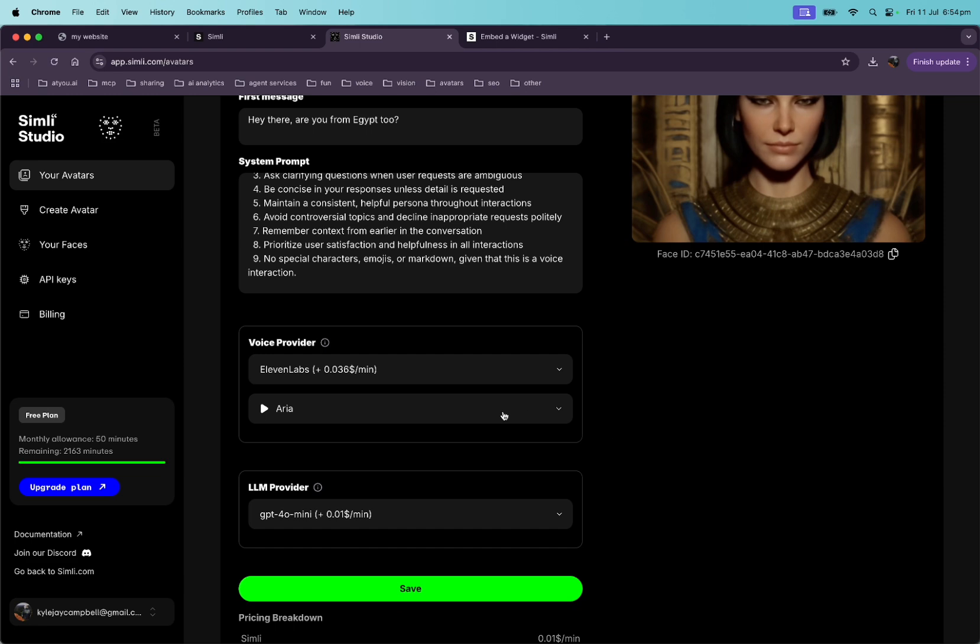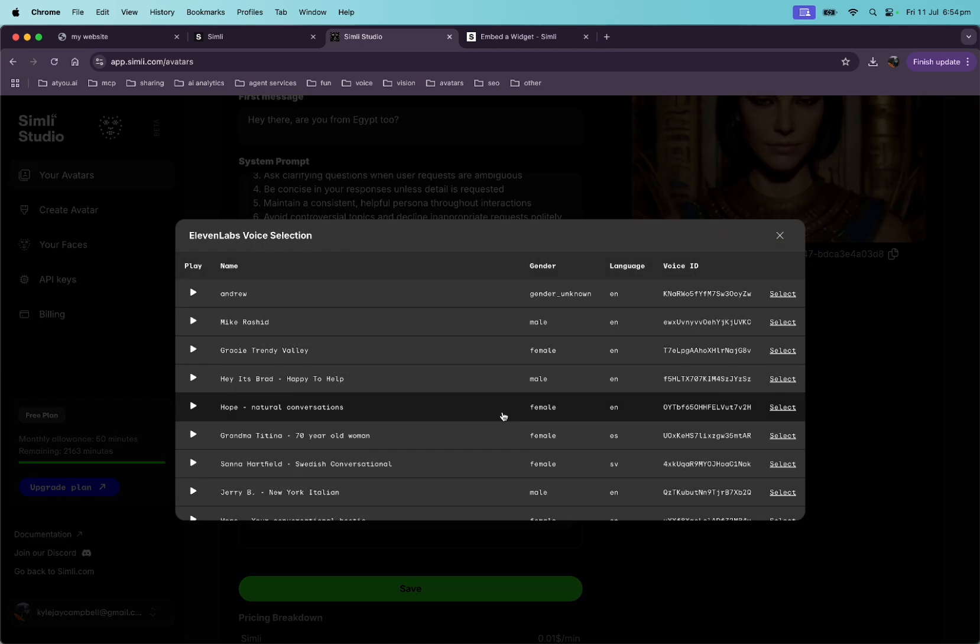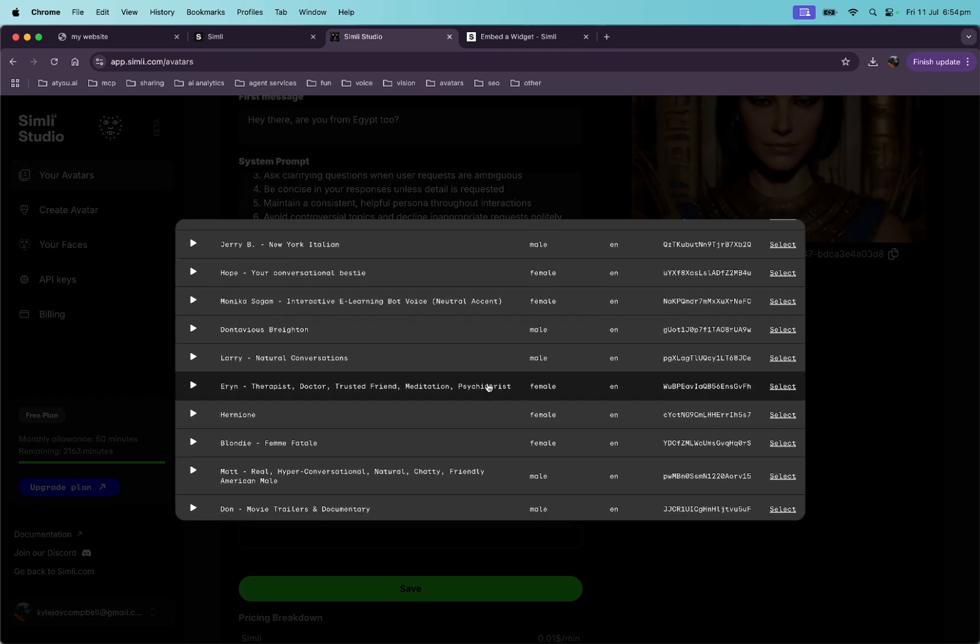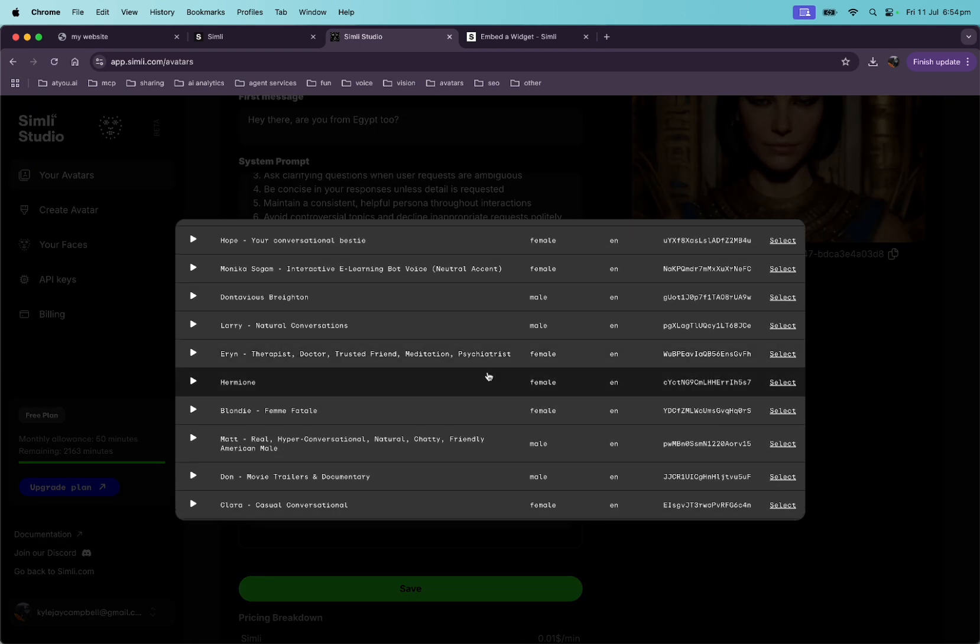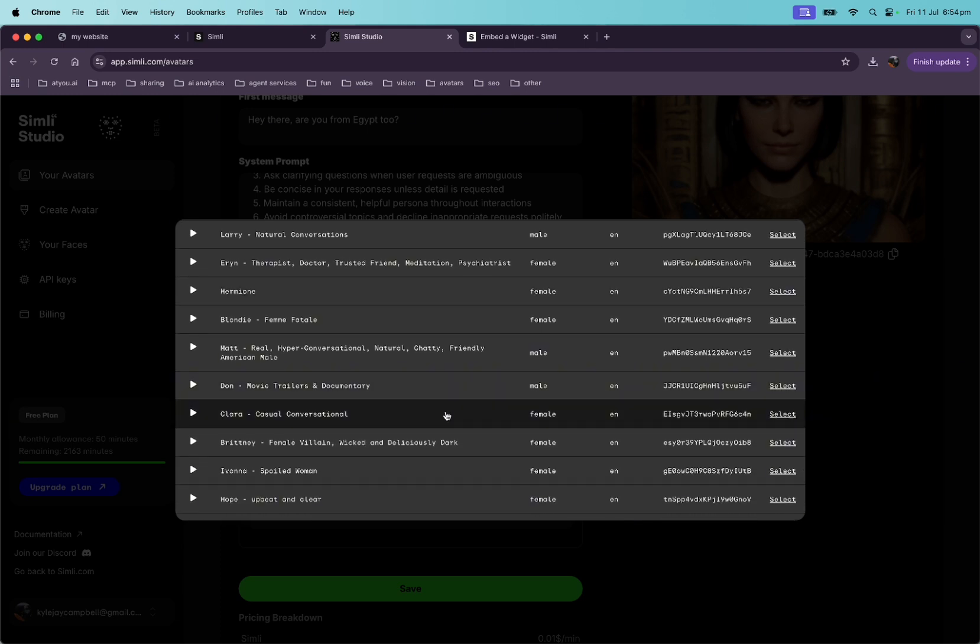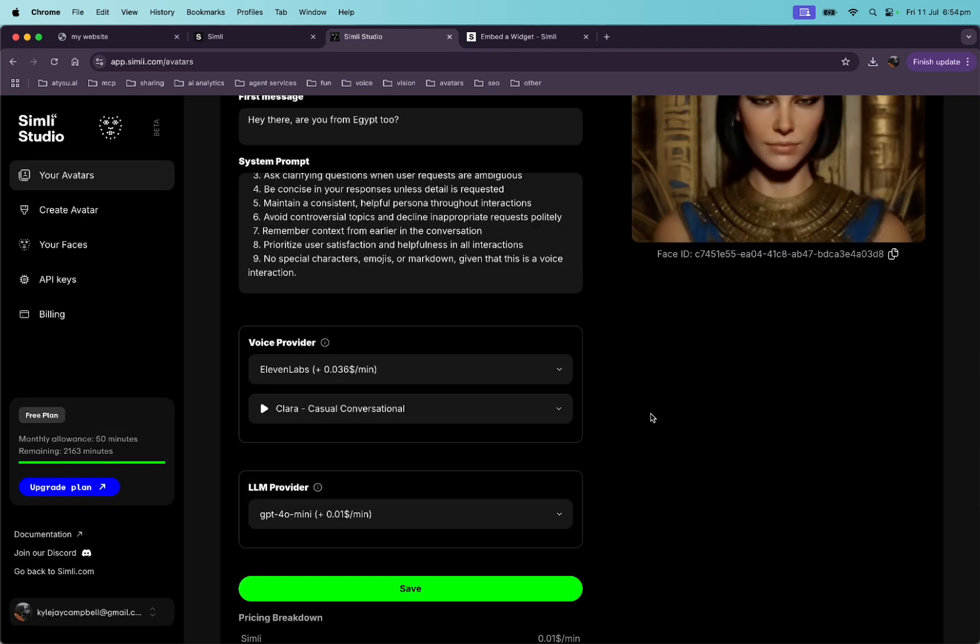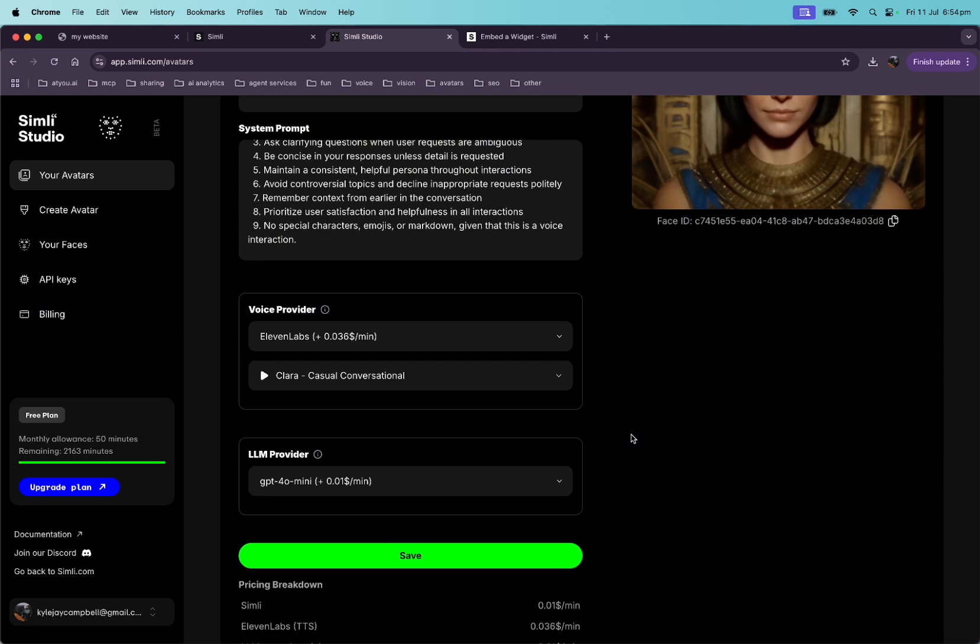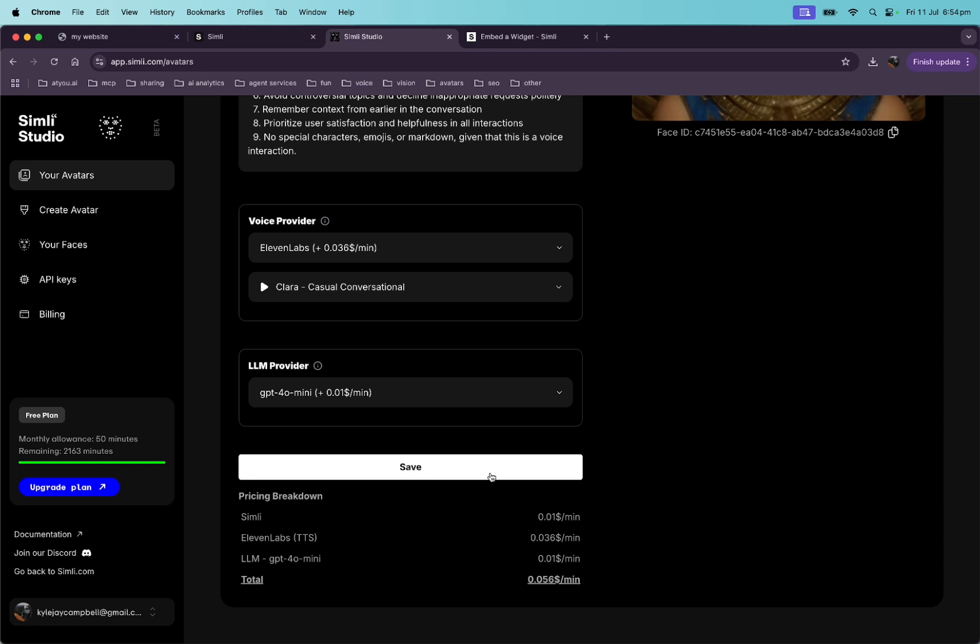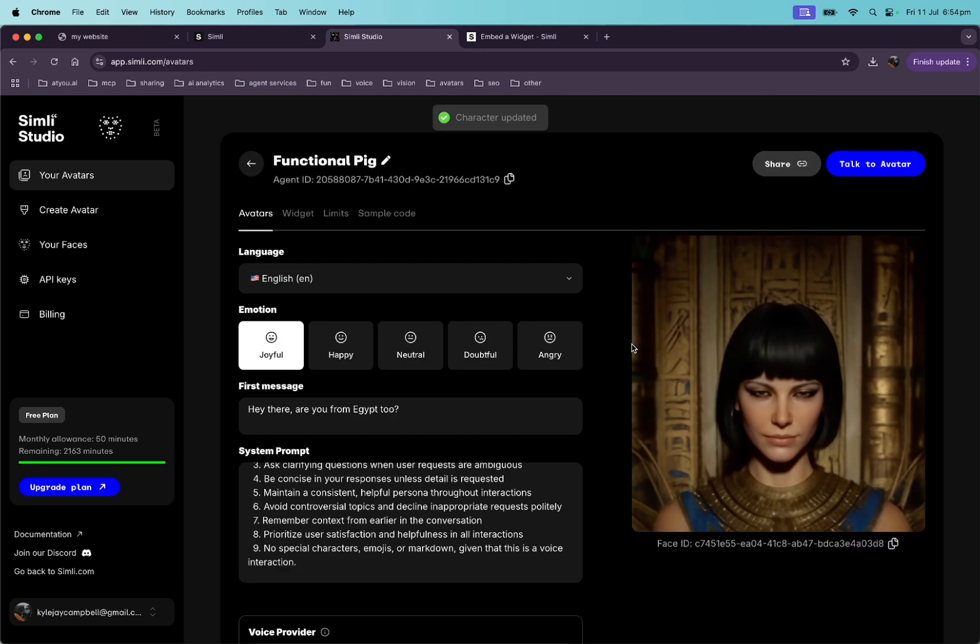Okay. Voice. Yeah. Let's change your voice to, how about Claire? Okay. We'll select Claire right there and the GPT provider, 4 mini will be fine. Let's save. Okay. Updated.